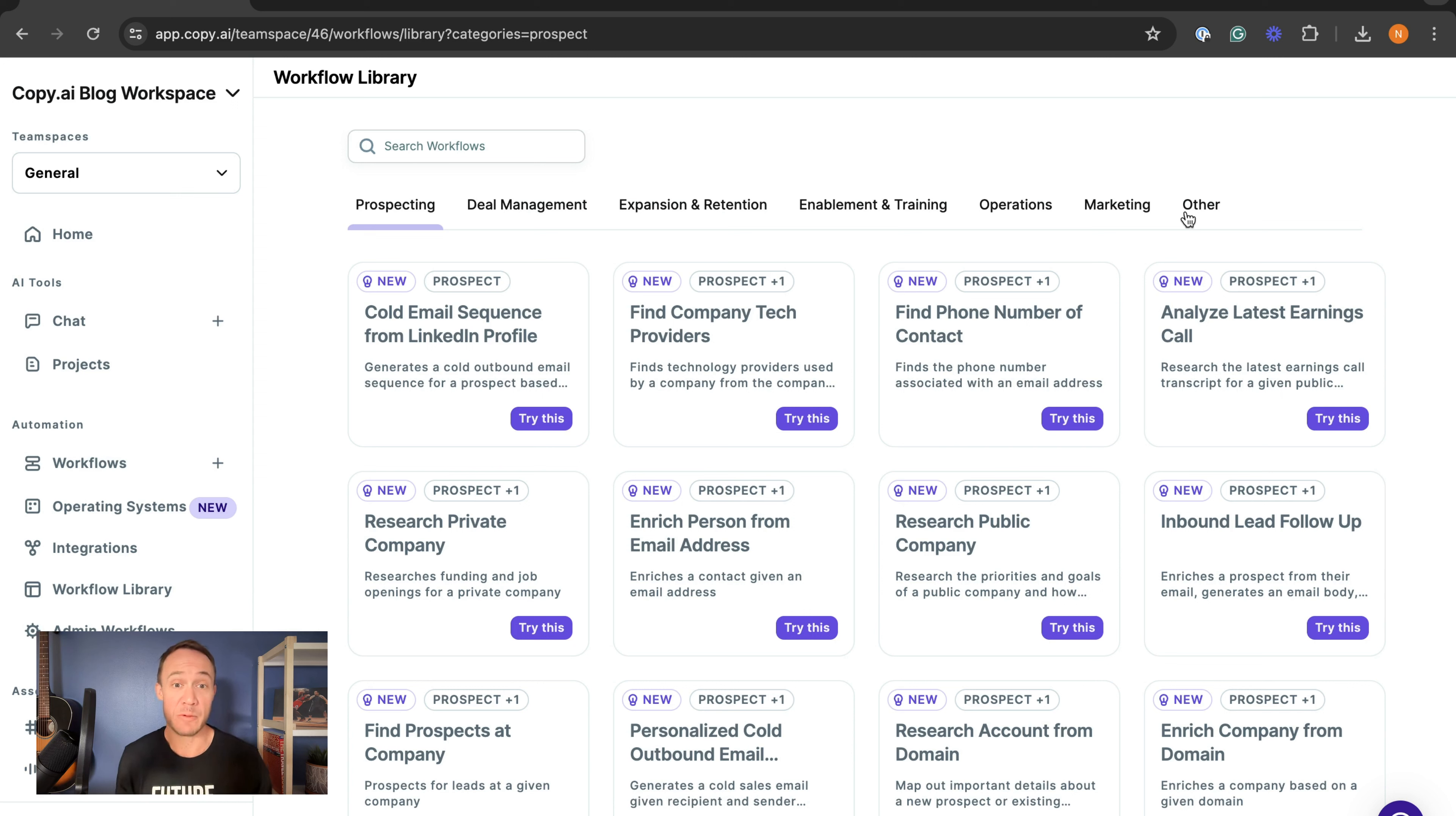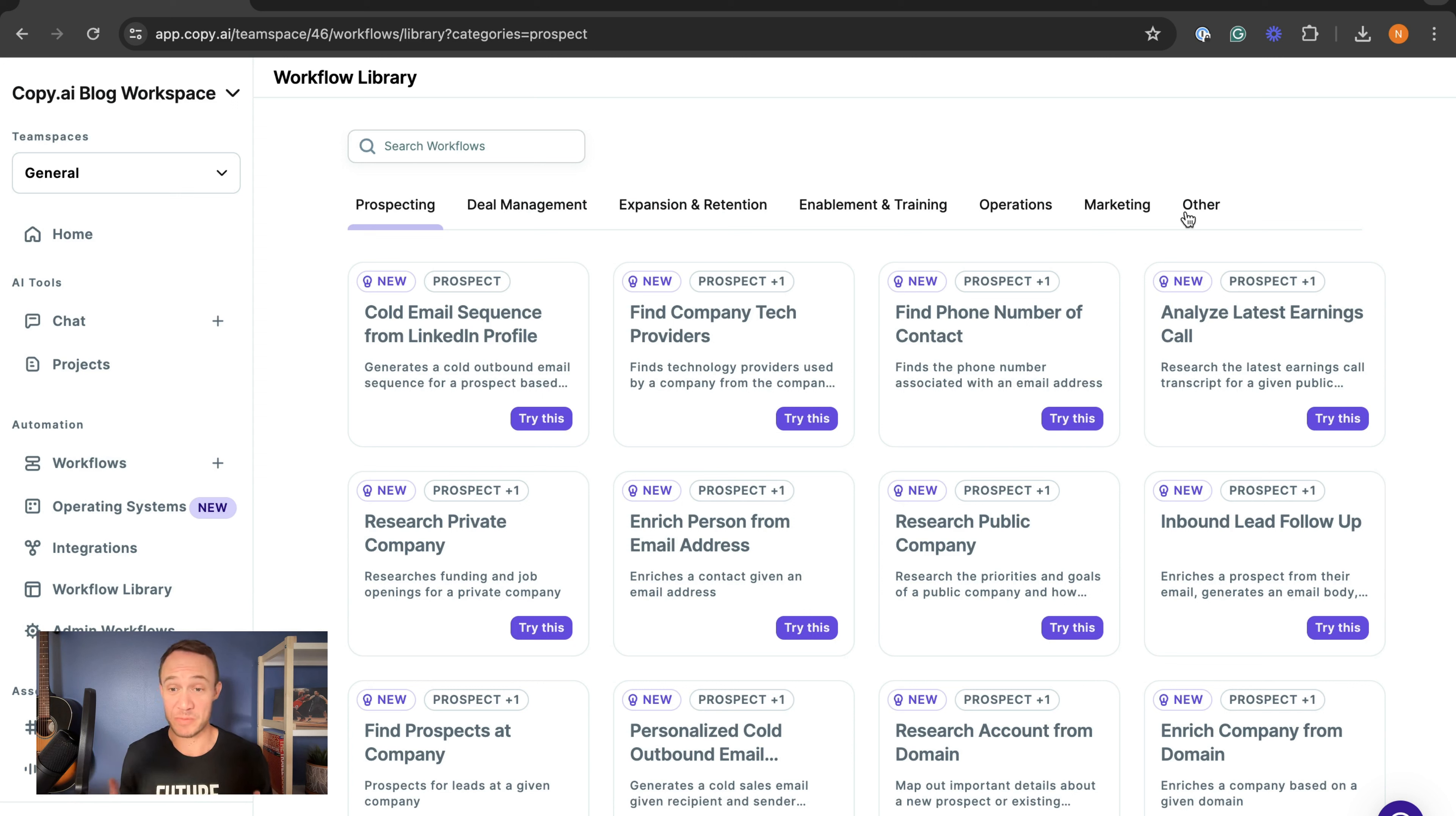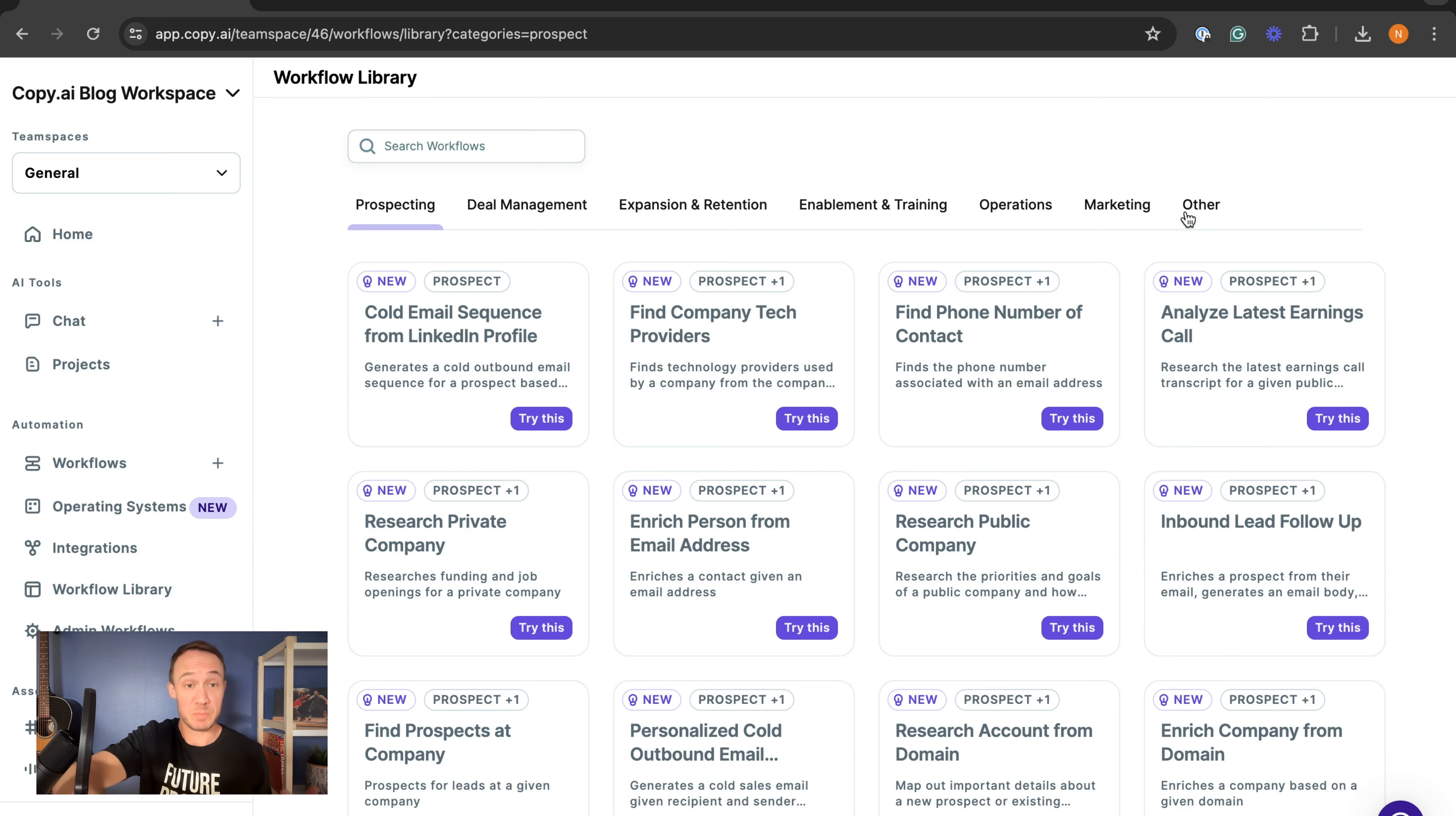This is really exciting stuff, but these workflows are available now. You can hop on in and try them. All you have to do is click 'Try This' depending on what you're trying to accomplish.